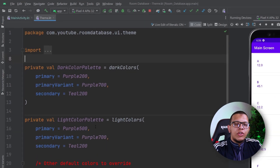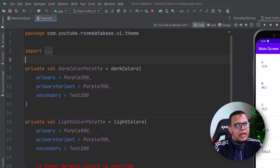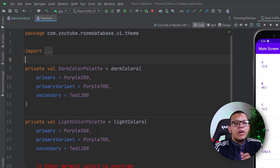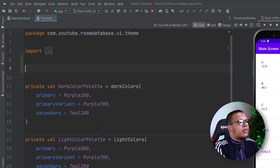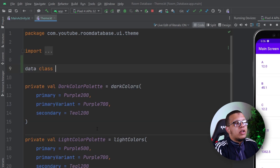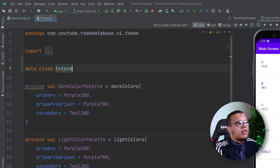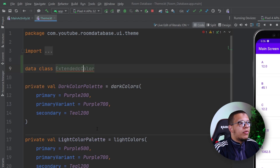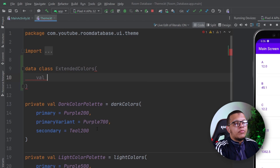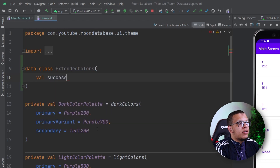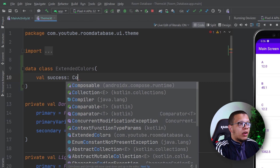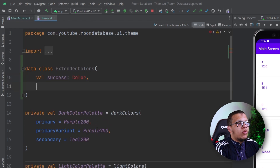We need to create what we call an immutable class that will define the colors. So we can create a data class — let's call it ExtendedColors. This is the usual way we name them. And here I'm going to have only two new colors: success color, which will be a Color, and another color which is error color.